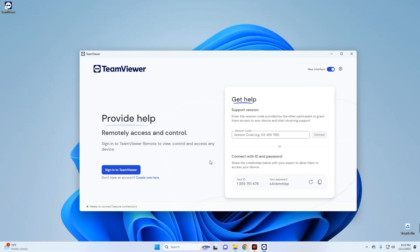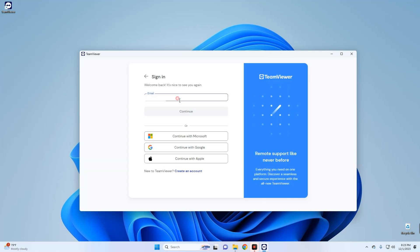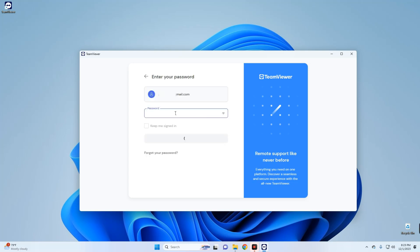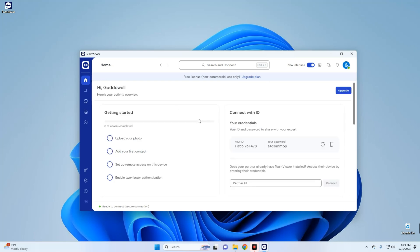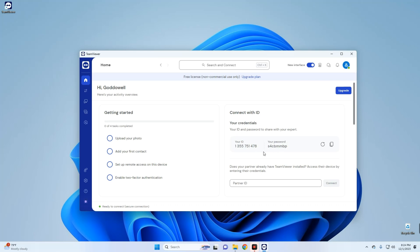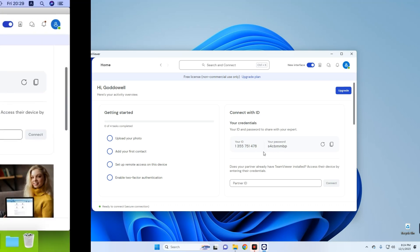After the installation, you have to sign in to be able to use TeamViewer. You can either create an account or sign into your account, and we are good to go. Now click on the home button and you can see your credentials here - your ID and your password. You can use this ID and password to access this computer from anywhere, basically. So let's try to access our Windows from our Mac.